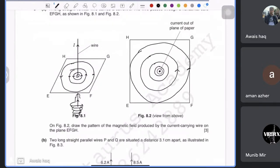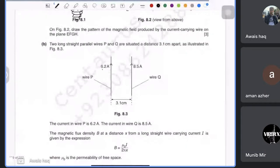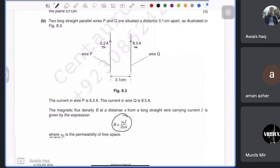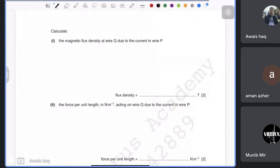Draw these freehand — no worries if they're not perfect. Then the next part says there are two long wires: one has a current in one direction and the other in the opposite direction. They give you the equation and ask you to find the magnetic flux density at wire Q.